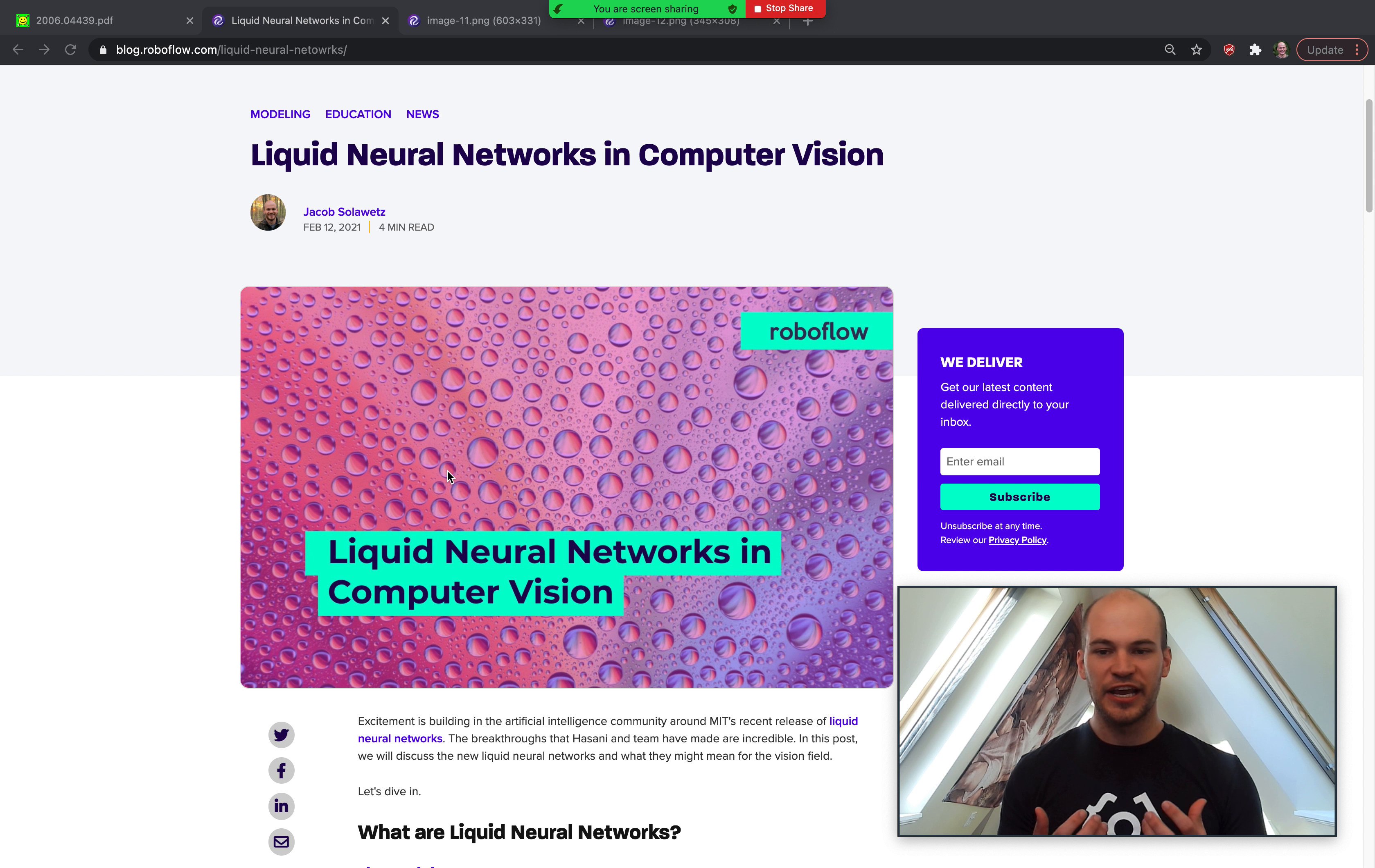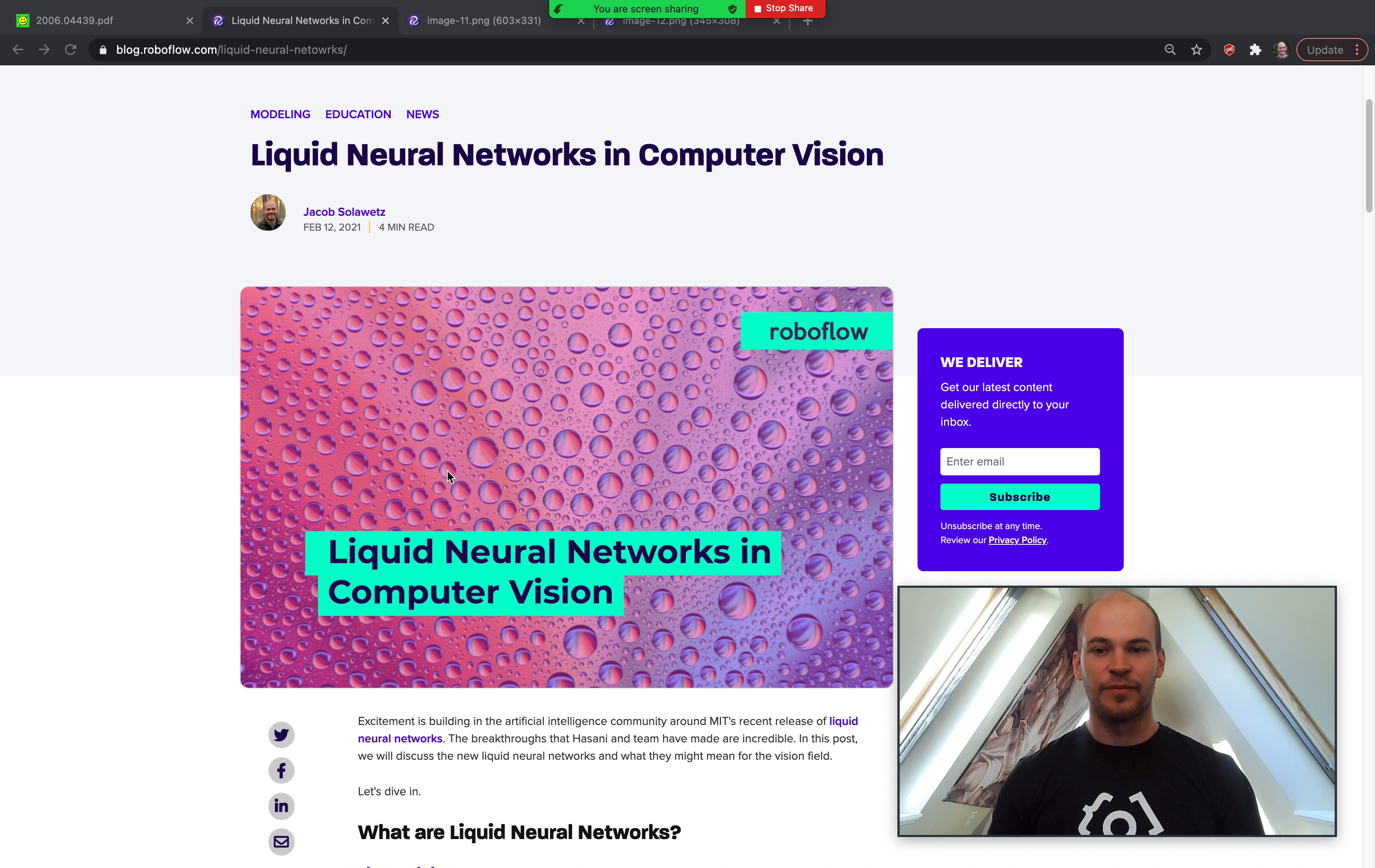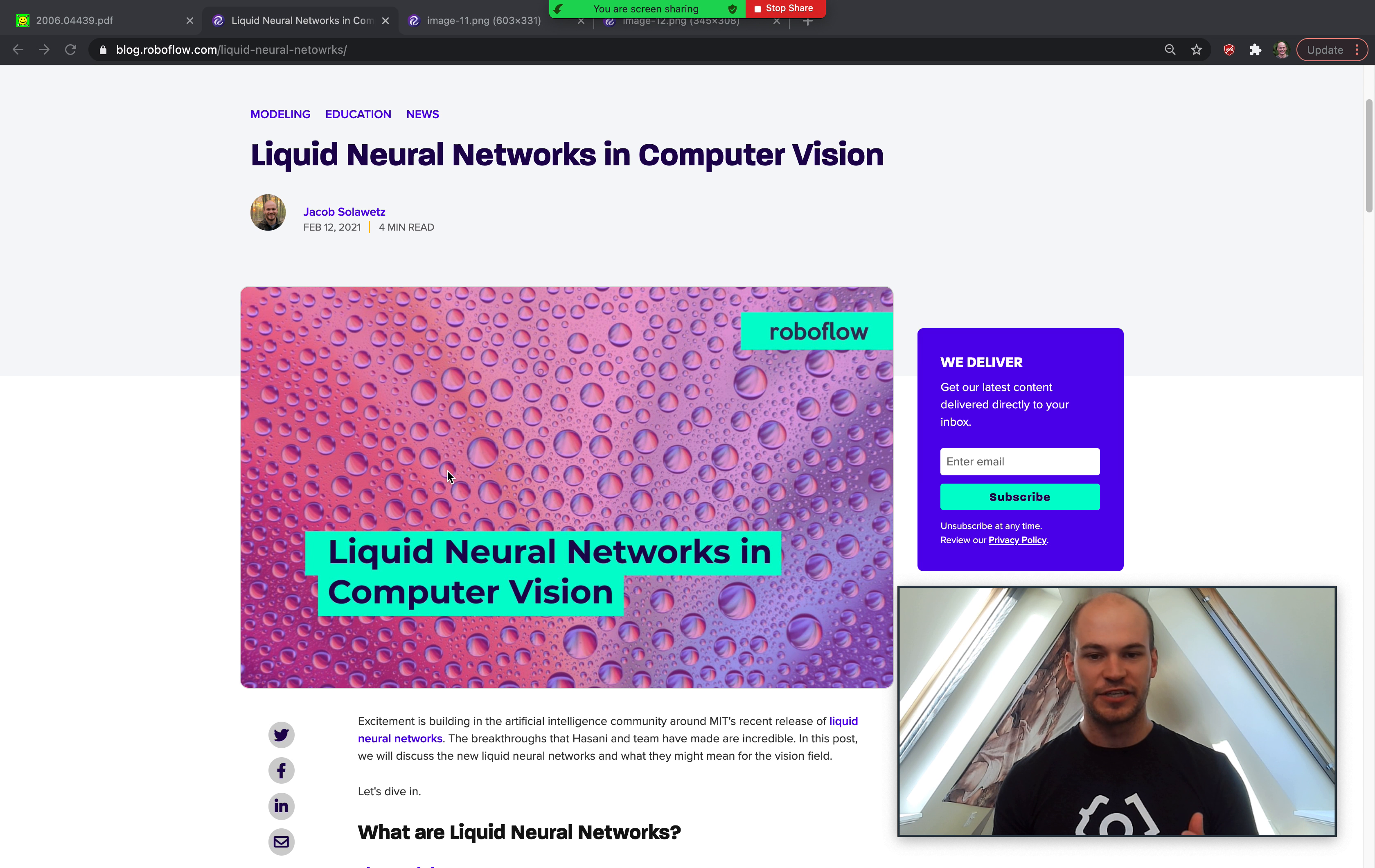Hey there! This is Jacob from Roboflow, here today to talk about liquid neural networks in computer vision.